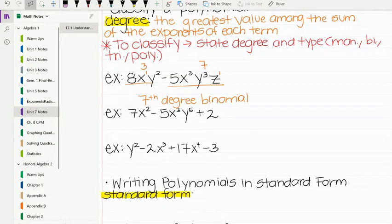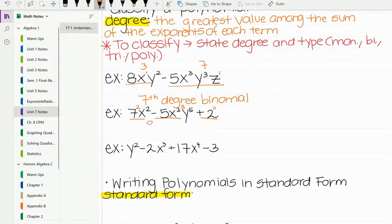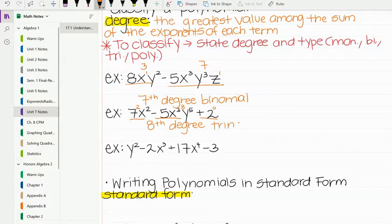For the next example, we have three terms. Finding the degree of each term: the first is 2nd degree, the second is 8th degree, and if we just have a number it's 0th degree because there's no exponent. We pick the highest degree, which is 8th. Since there are three terms, it would be an 8th degree trinomial.